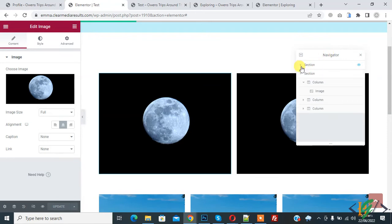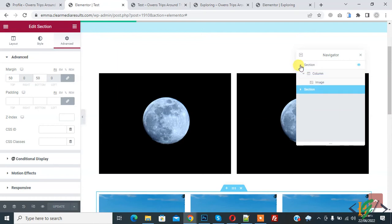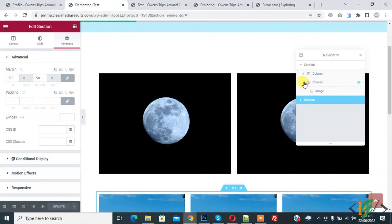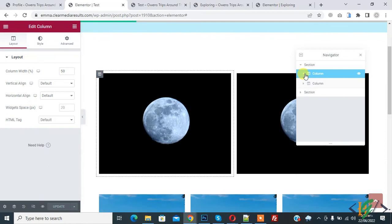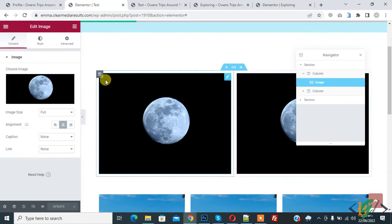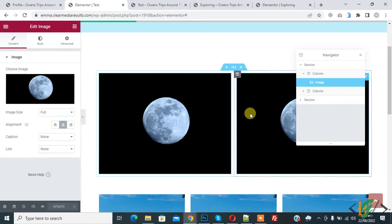Now you see two sections here. When you expand any section, you see two columns in this section. When you expand a column, you see image. Click on image and on left side you see all options.